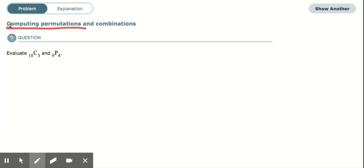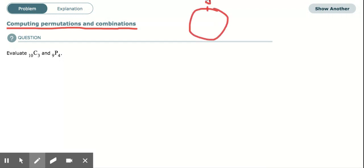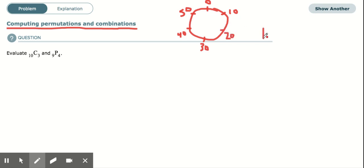This video is going to be on computing permutations and combinations. Most of you have a locker at school, and on your locker there are numbers from 0 going all the way up to 60. In your locker combination there's a series of three numbers — your first number might be 17, your second number might be 41, and maybe your last number is 5. This is your locker combination.